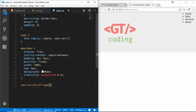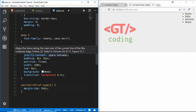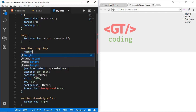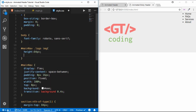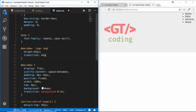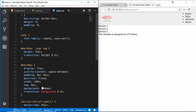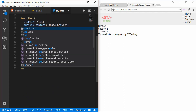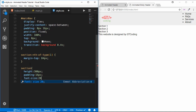For section:nth-of-type(1) we set a margin-top of 84 pixels so content starts below the fixed header. We also style the logo image by targeting 'main-nav .logo img' and setting its height to 84 pixels with a transition of 0.4 seconds for height. For all sections in general we give a height of 300 pixels, padding of 16 pixels, and font-size of 20 pixels.